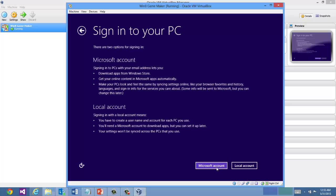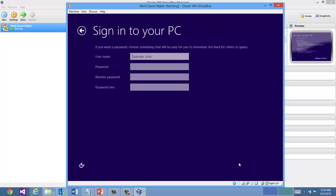So if you really want to use a Microsoft account, you can do that. And it will pull down your settings. Especially if you're running multiple Windows 8 devices, you'll probably want to do Microsoft account to synchronize your settings. Or you can use a local account.